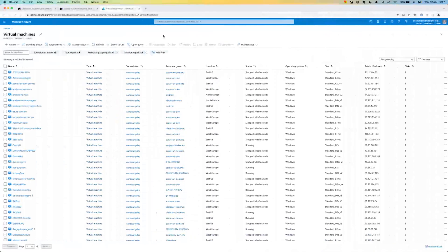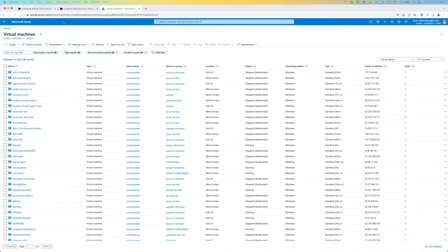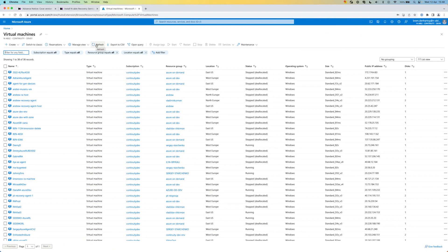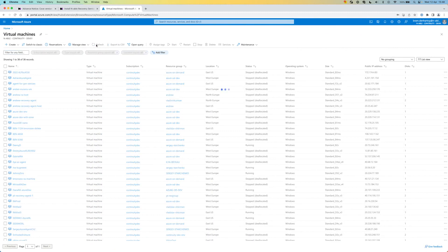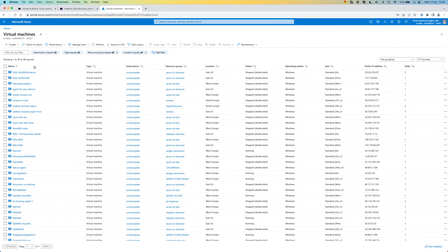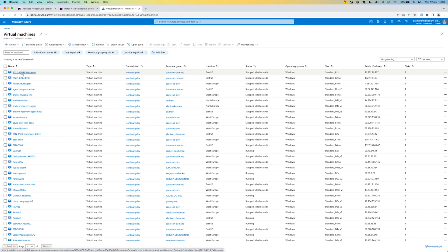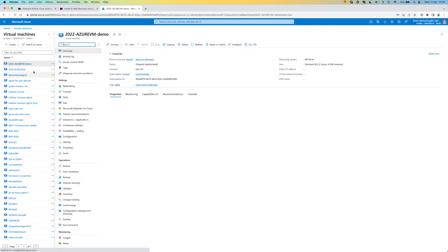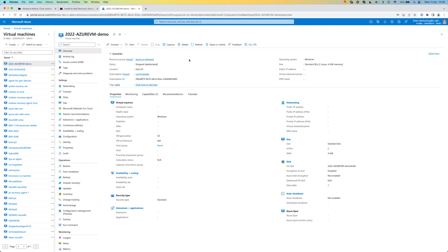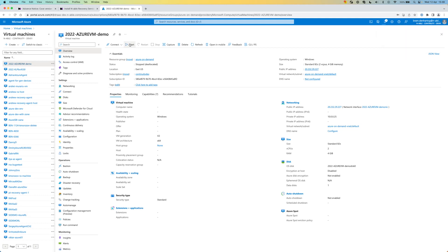Let's have a look into the Azure portal. If we do a refresh, the VM should be added, and yes, we can see the 2022 Azure VM demo. We can easily go into that machine and start the virtual machine, which is looking good.